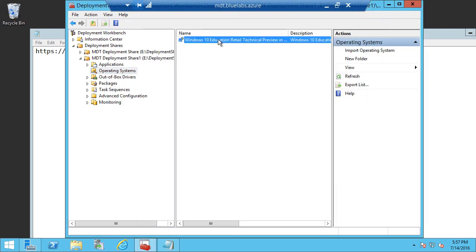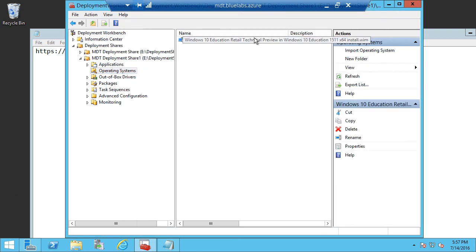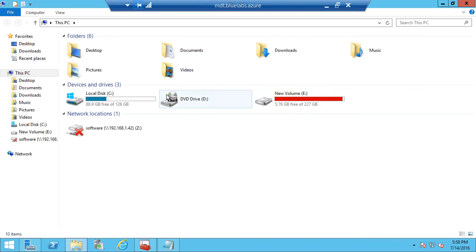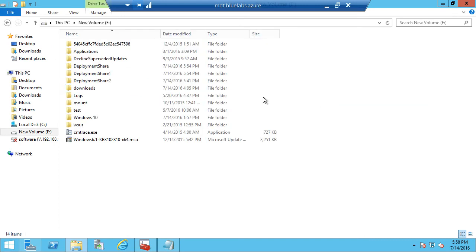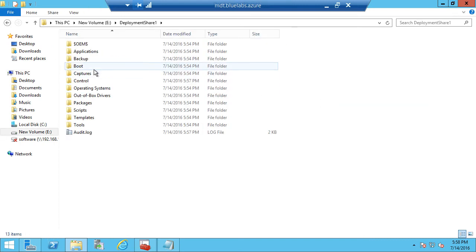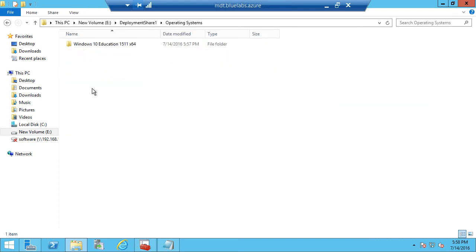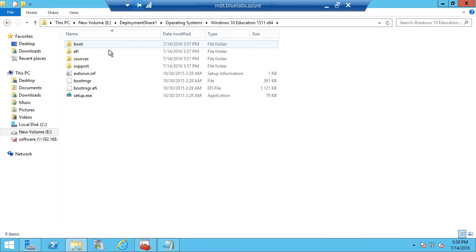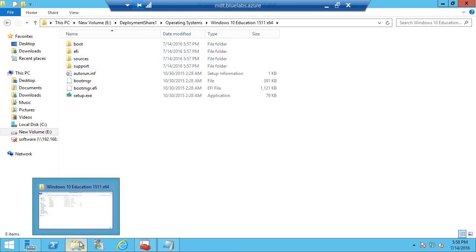So we can see here that the image is in the Deployment Workbench. And if we go to the file system, we can see on the eDrive under Deployment Share 1 that I have Windows 10 Education 1511 X64 and these are the source files.